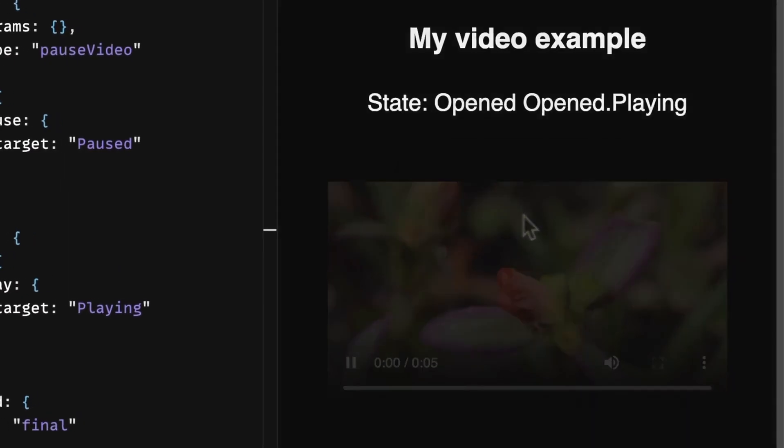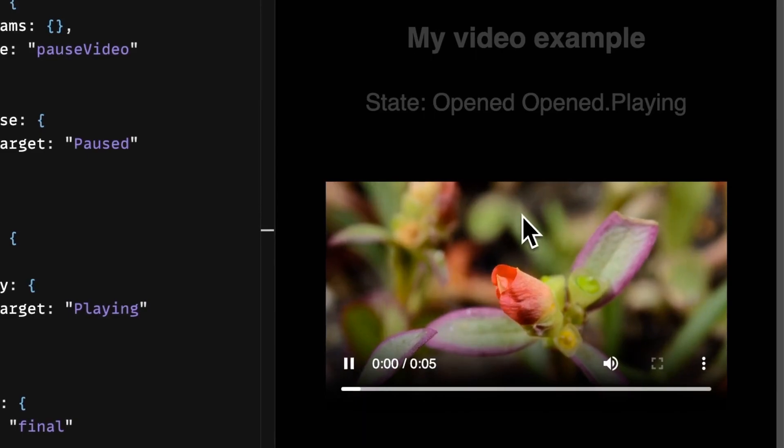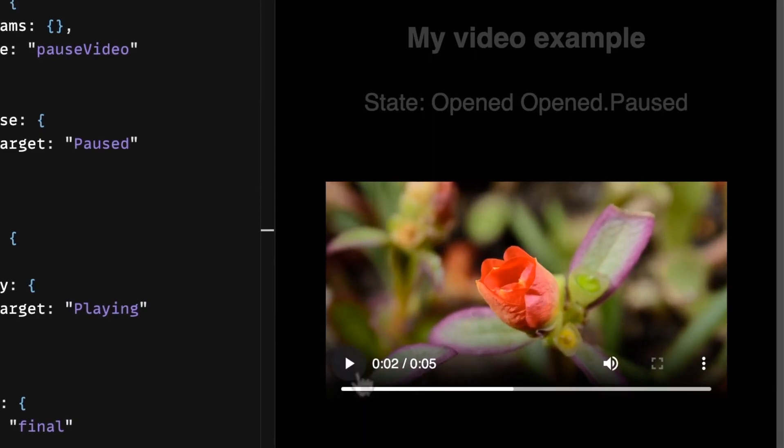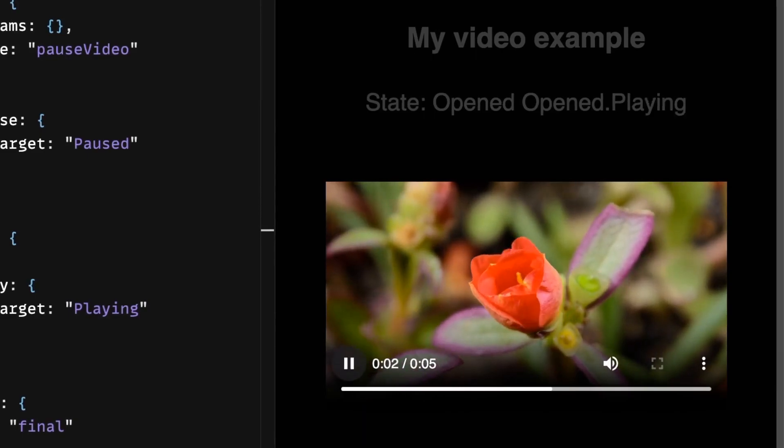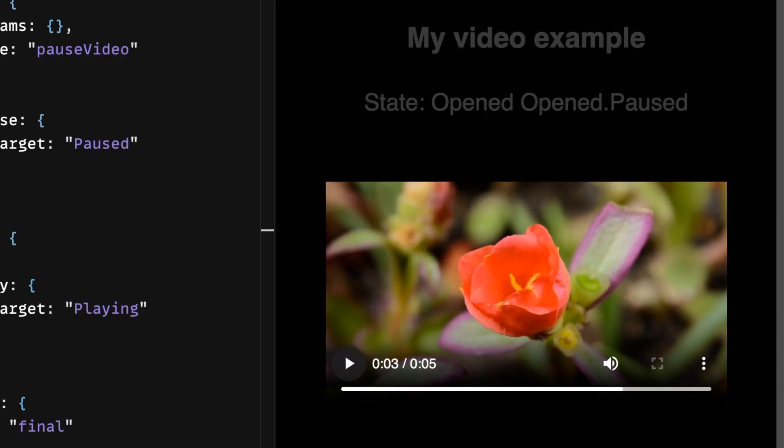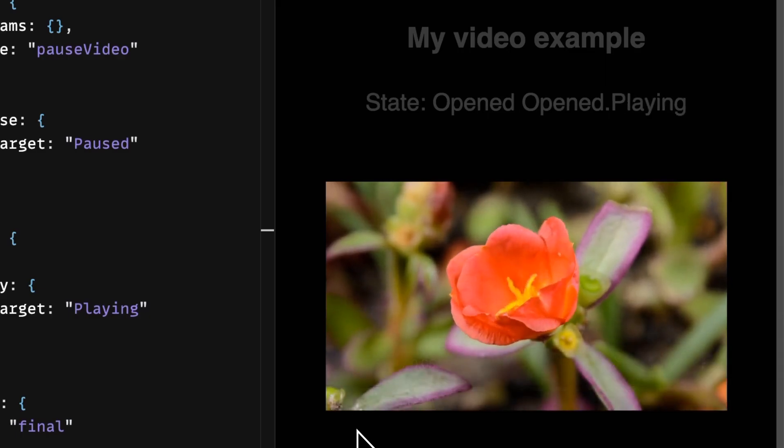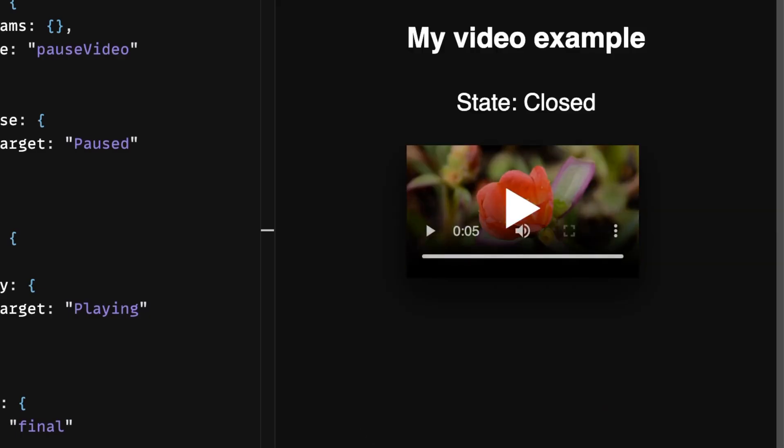Closed. Press play for opened and playing. Pause for opened and paused. Play again. Then when the video is ended or stopped, the video player has transitioned back to closed.